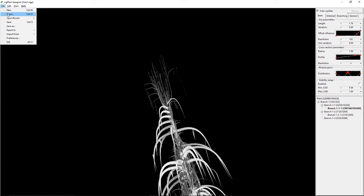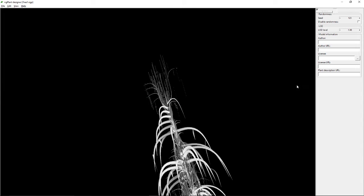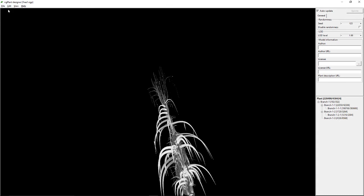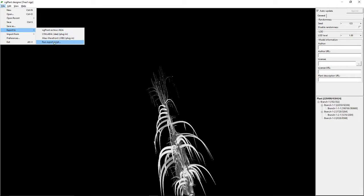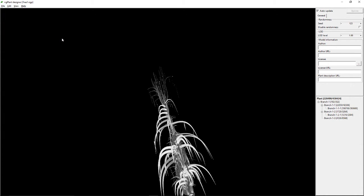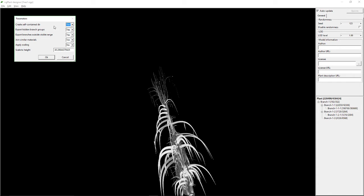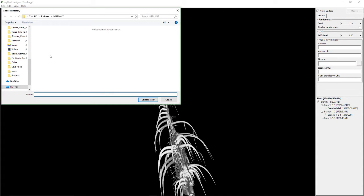Let's open tree one just to see if we have it — yep, okay, there it is. Now export to OBJ. Create self-contained directory: yes. Export hidden branch groups: yes. Export branches outside visible range: sure, that sounds good. Join similar materials: sure. Applying scale — scale to height, okay that sounds good. ngPlant, tree one.